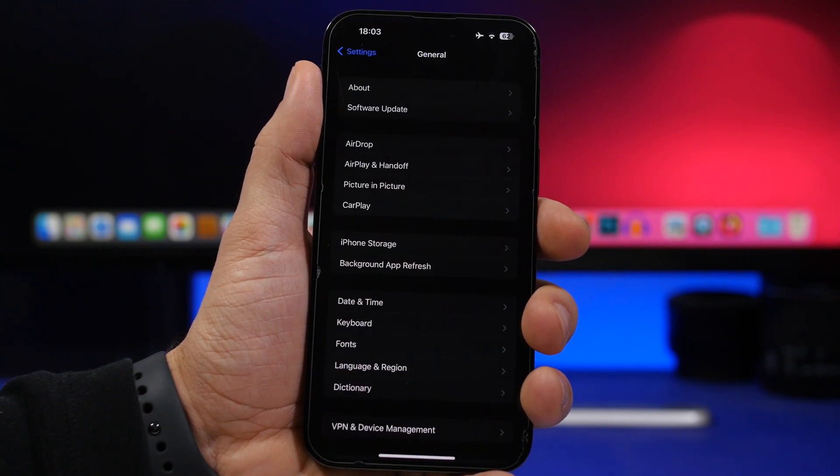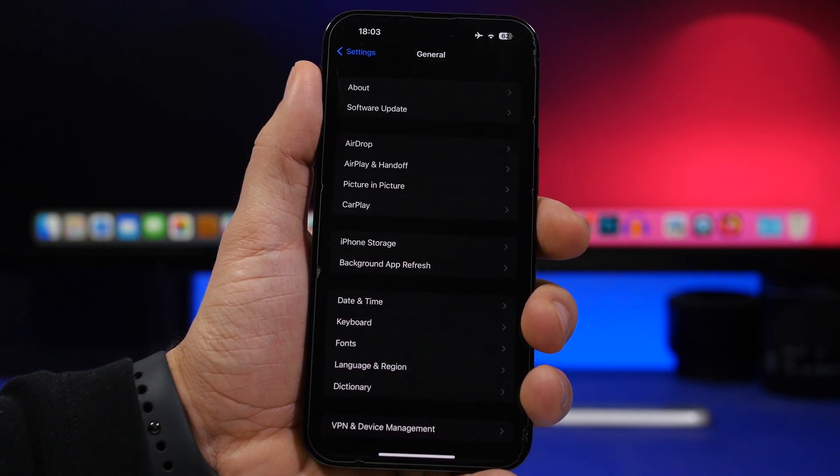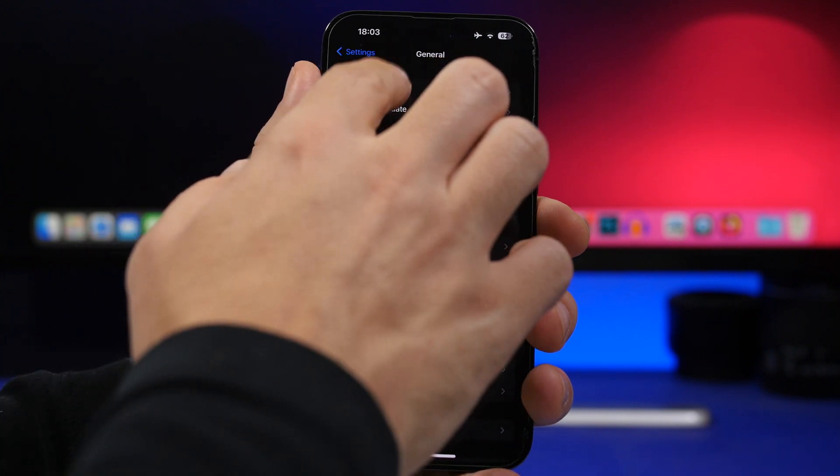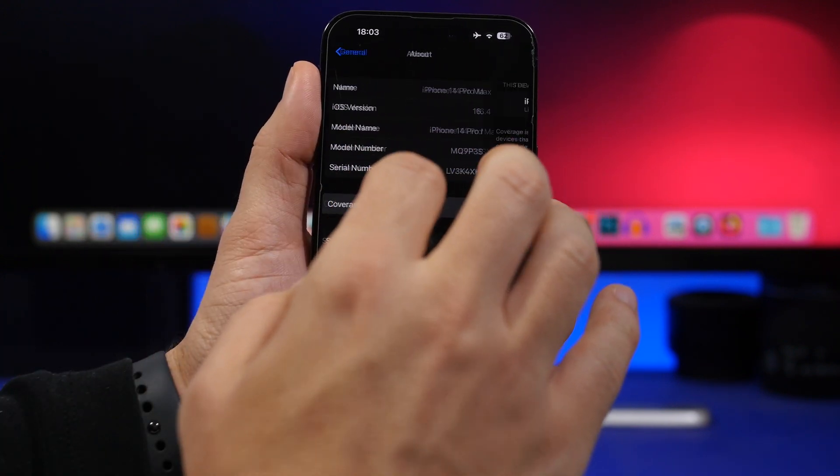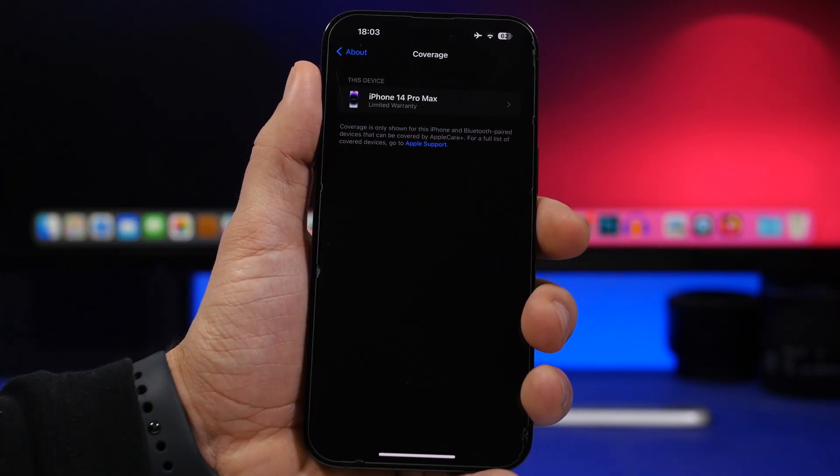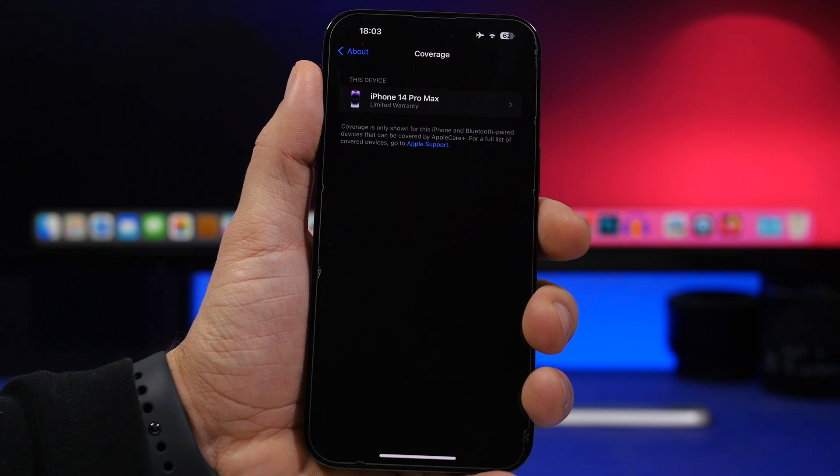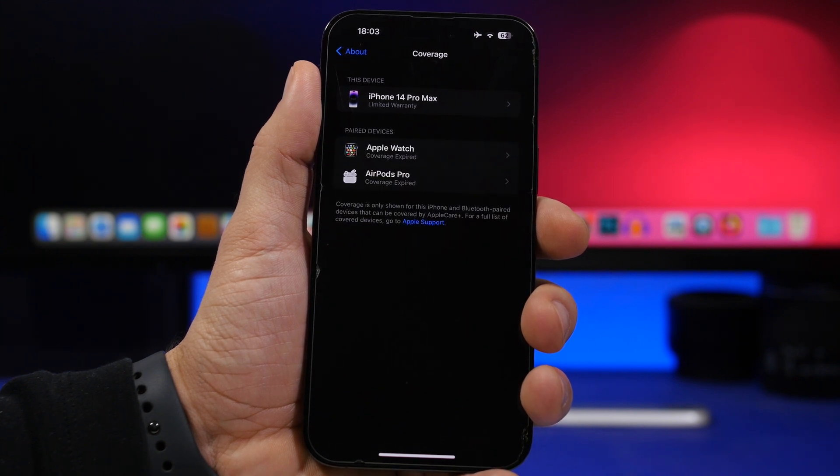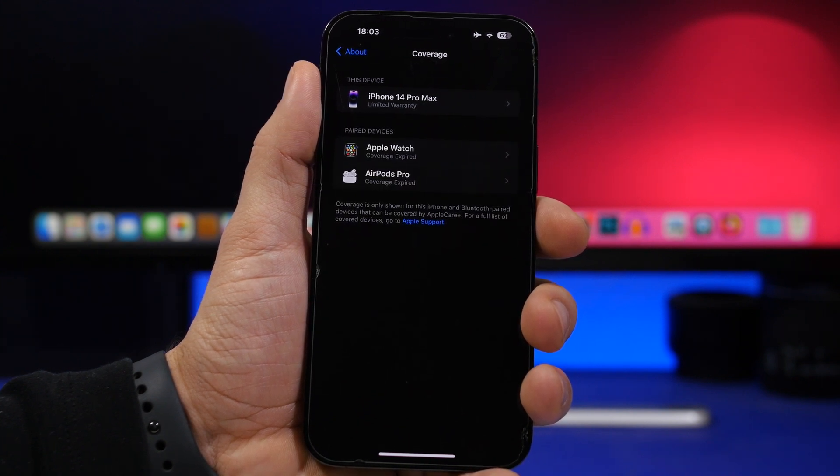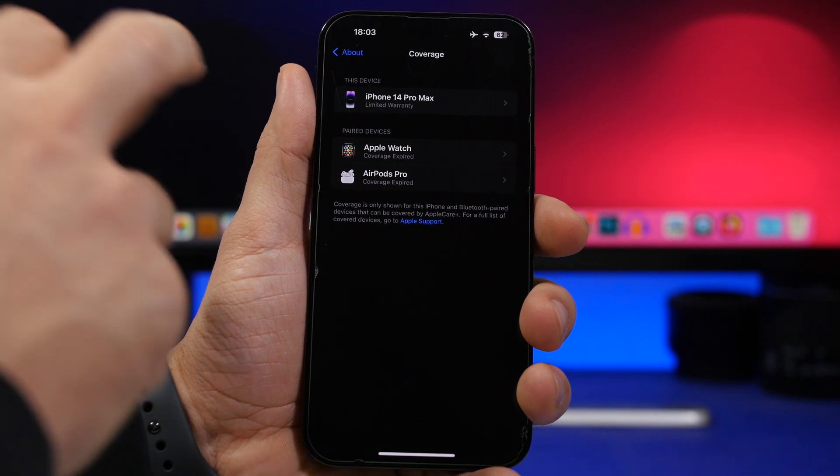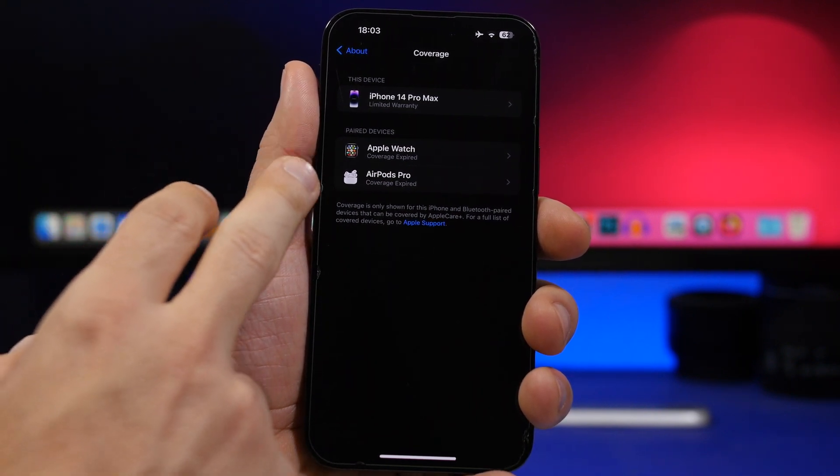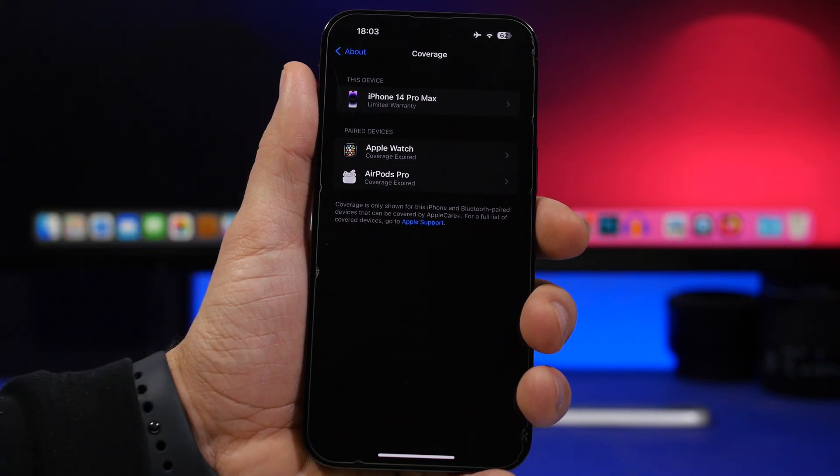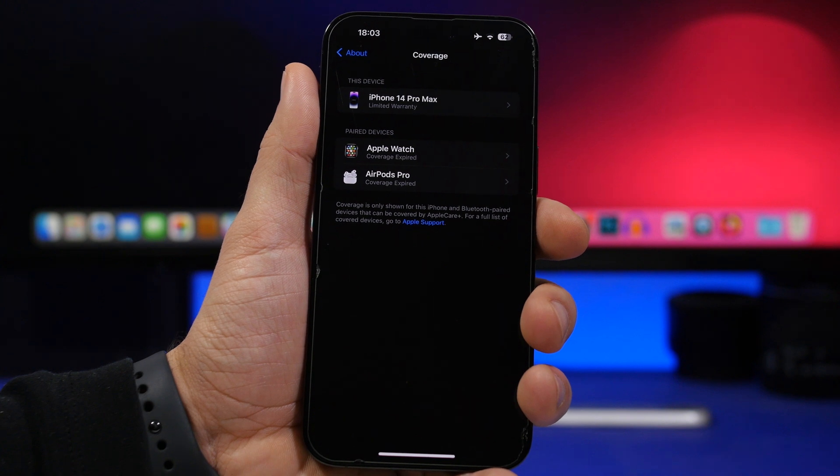Another pretty cool thing that Apple has done with iOS 16.4 is the ability to go under Coverage and see all of your devices in one place. So not just the current device, all the devices you have paired to your Apple ID you can actually see them here. You'll see the coverage for all of your devices in one place.